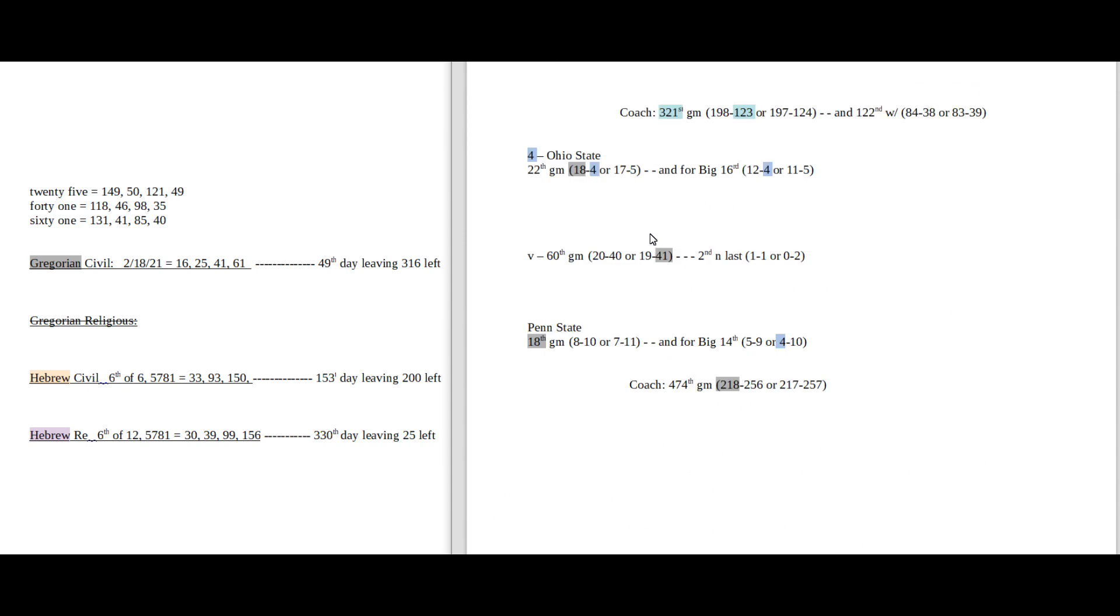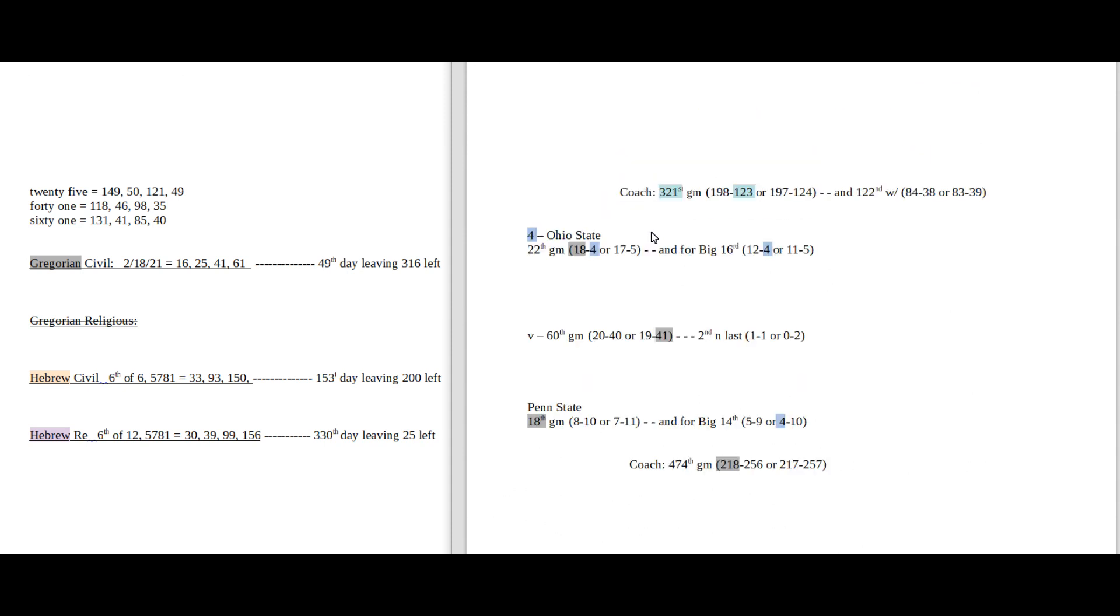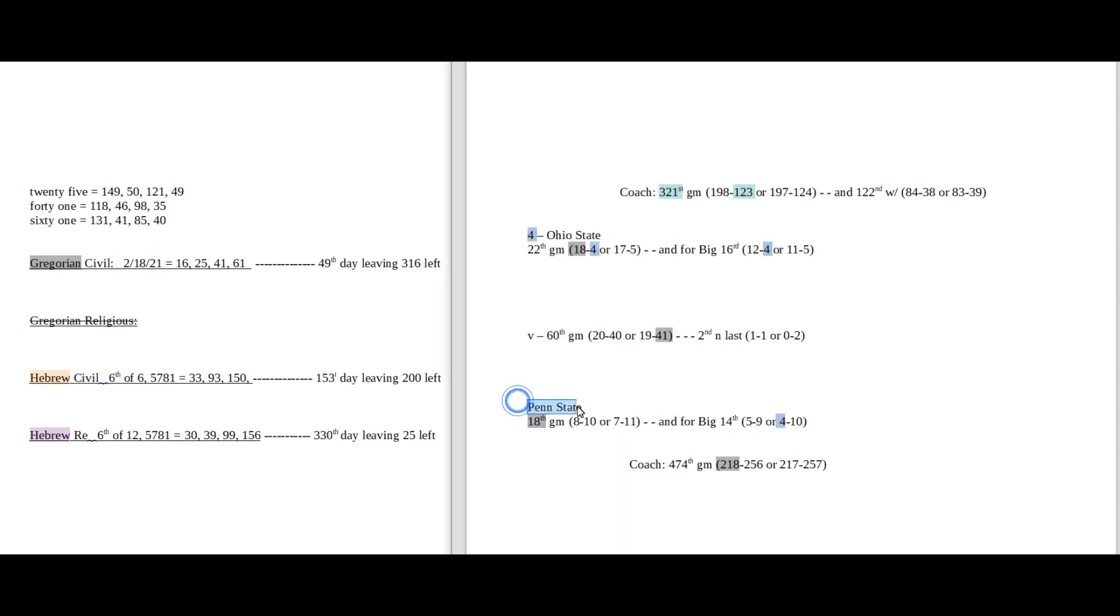Ohio State, Penn State. Penn State, it's their 18th game. Penn State coach can get his 218th win. Ohio State would sit on 17 wins for the season with a loss as Penn State becomes 5-9 for a conference record with the win, and like 59, the 17th prime number.